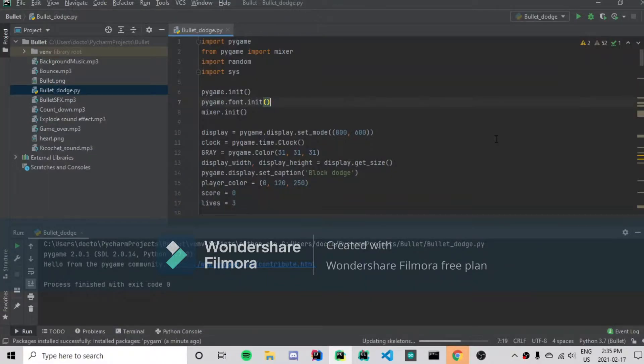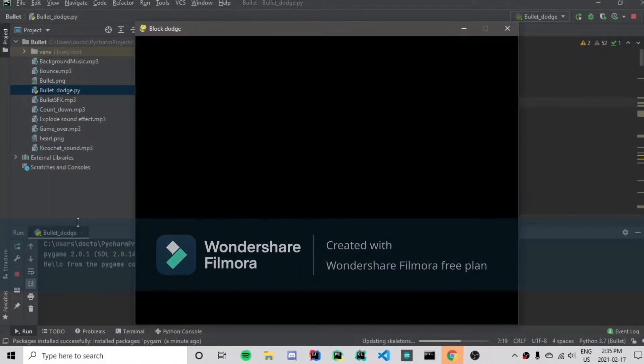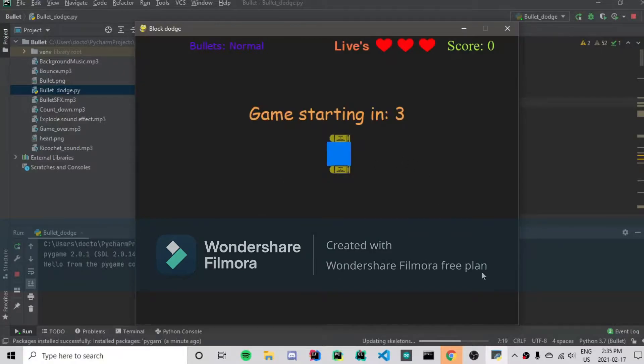Welcome guys, today we will be talking about a new project that I made and its name is Bullet Dodge.